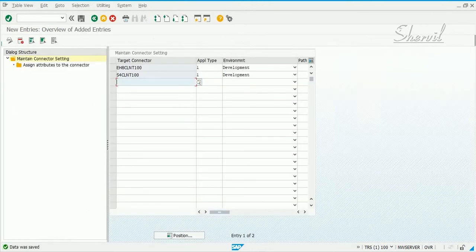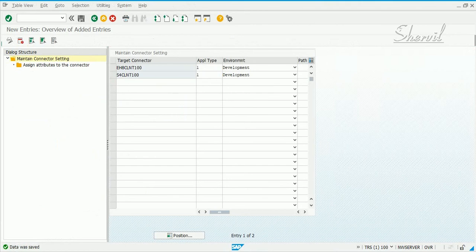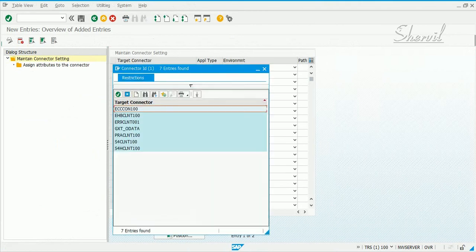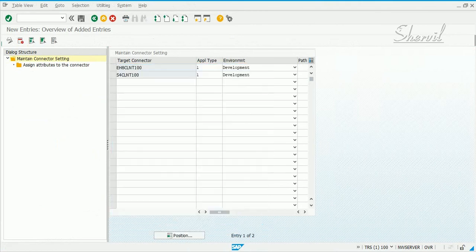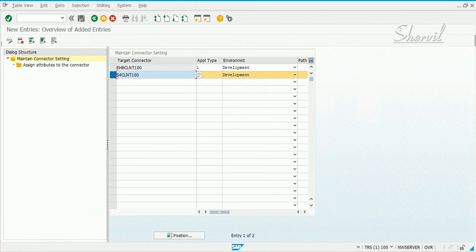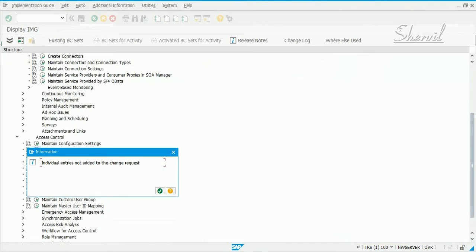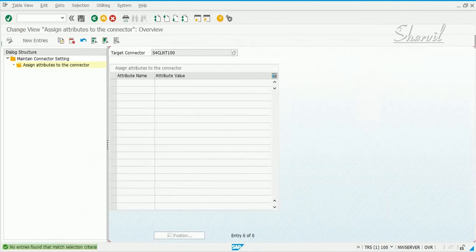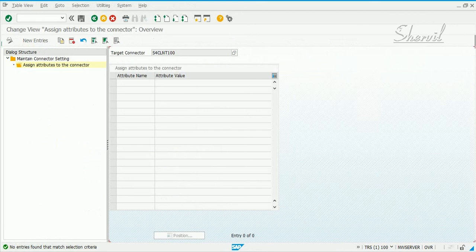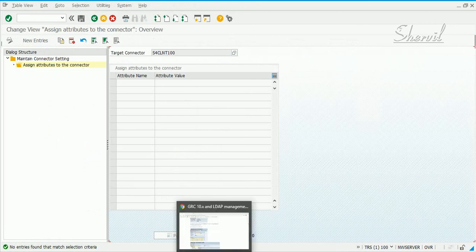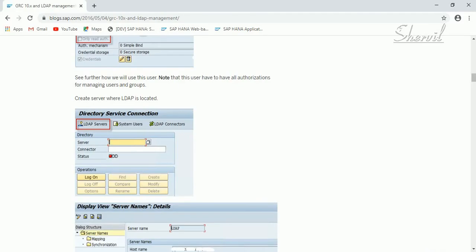If you have a target connector, let's say which is an LDAP system for example, you don't have one here, but if you have a connector then what you would do is you select the connector and then click on assign attributes to the connector, and then click on new entries.